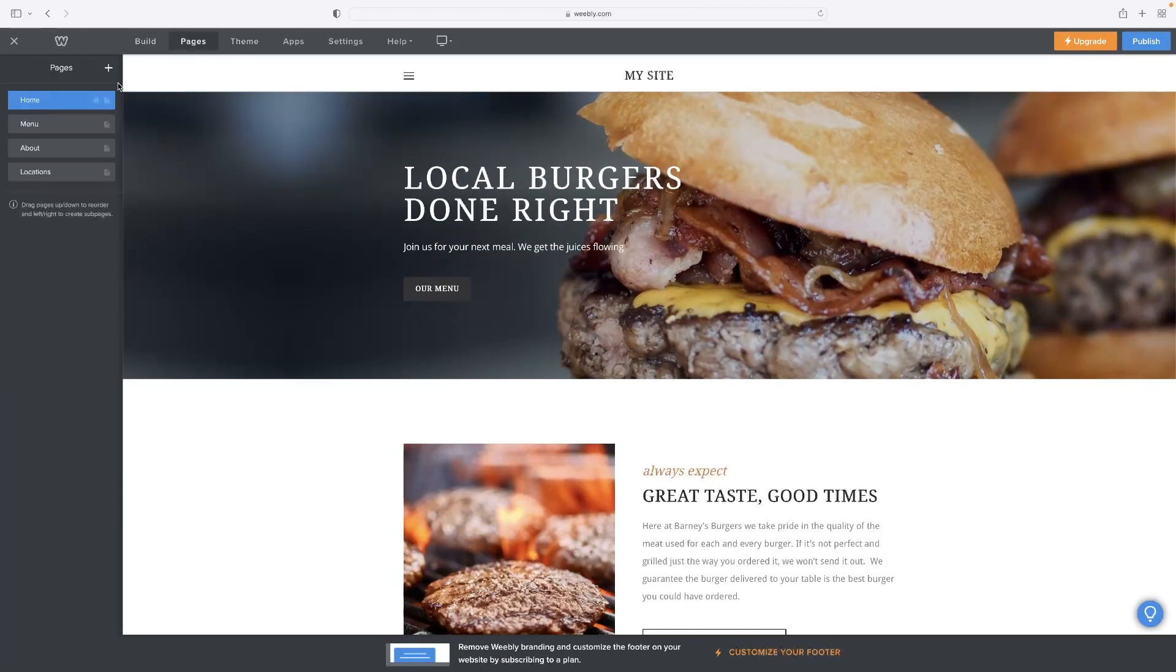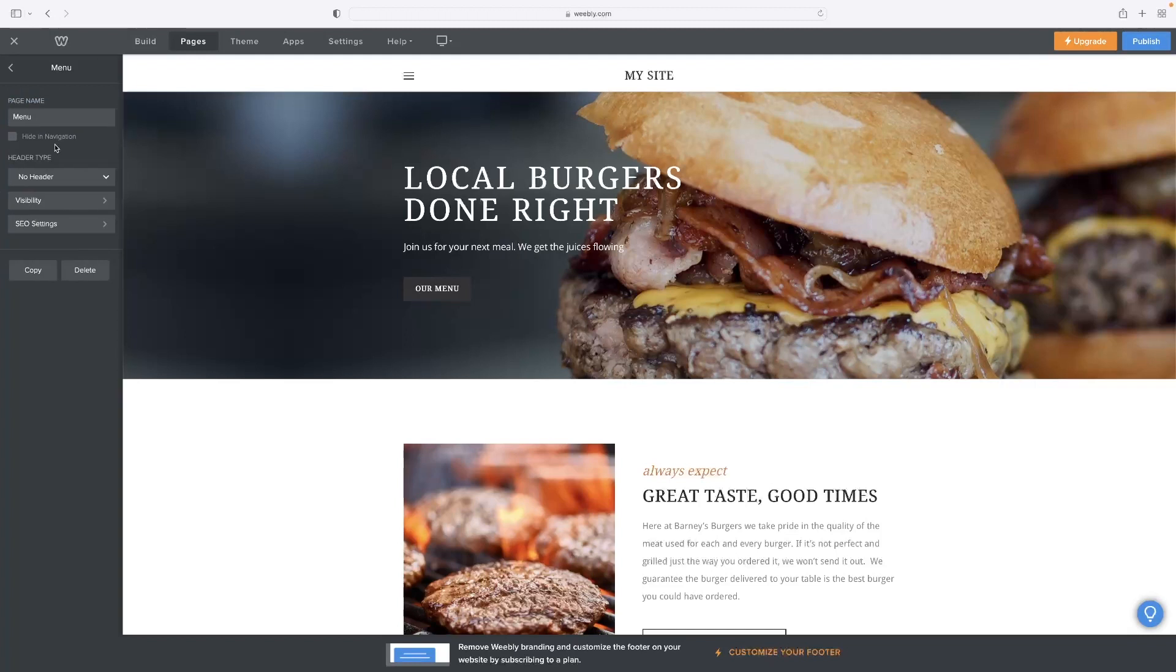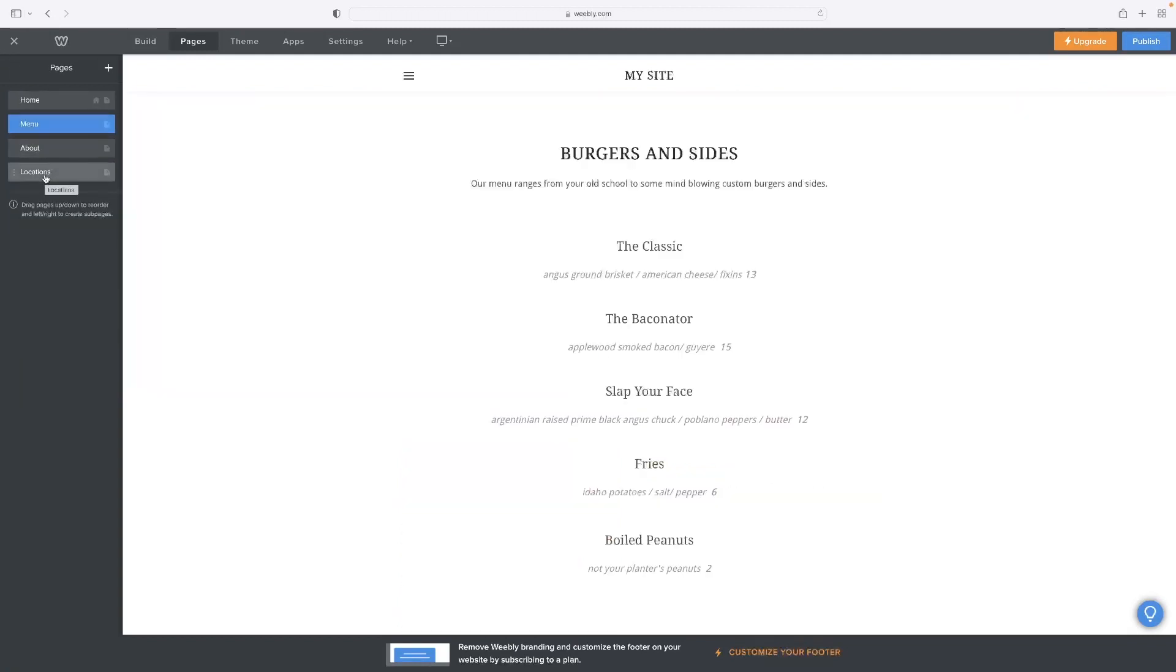It'll be a case then of adding members only pages. And that's where you'd house your course content. So say, for example, that the menu page, the about page and the locations was the public facing pages that we needed.